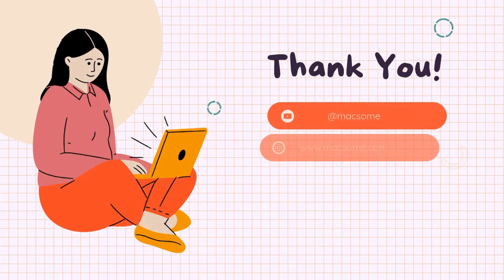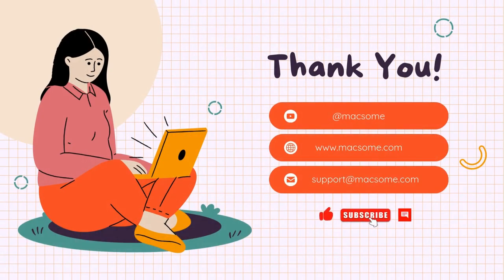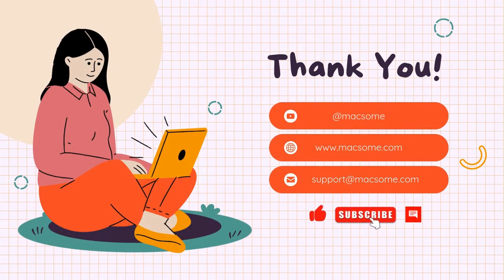That's all, thank you. Hope you can like and subscribe us. See you in the next video.